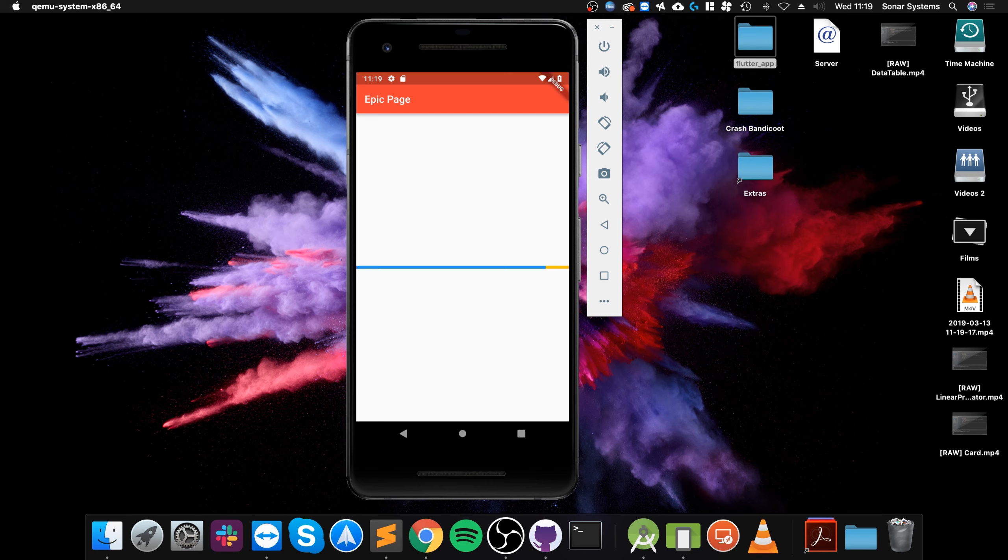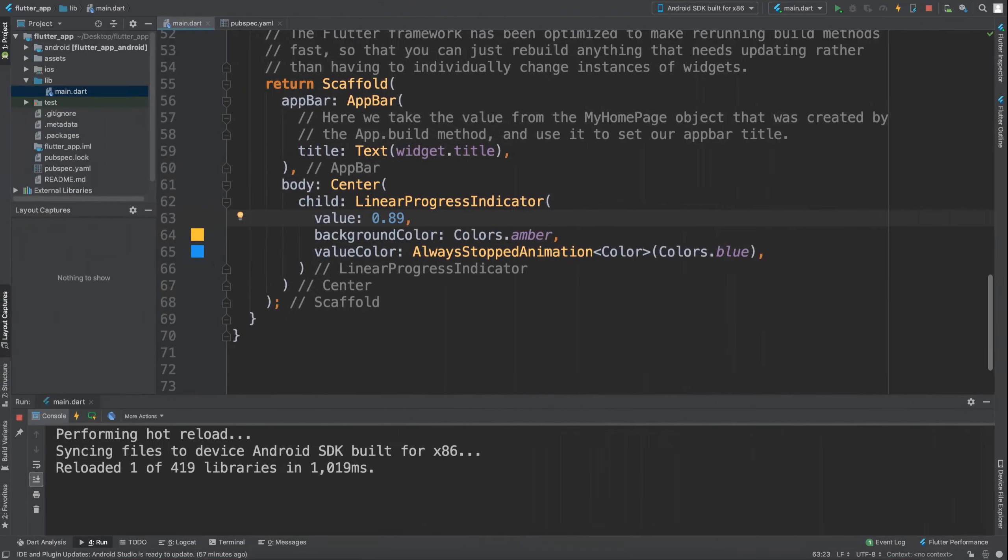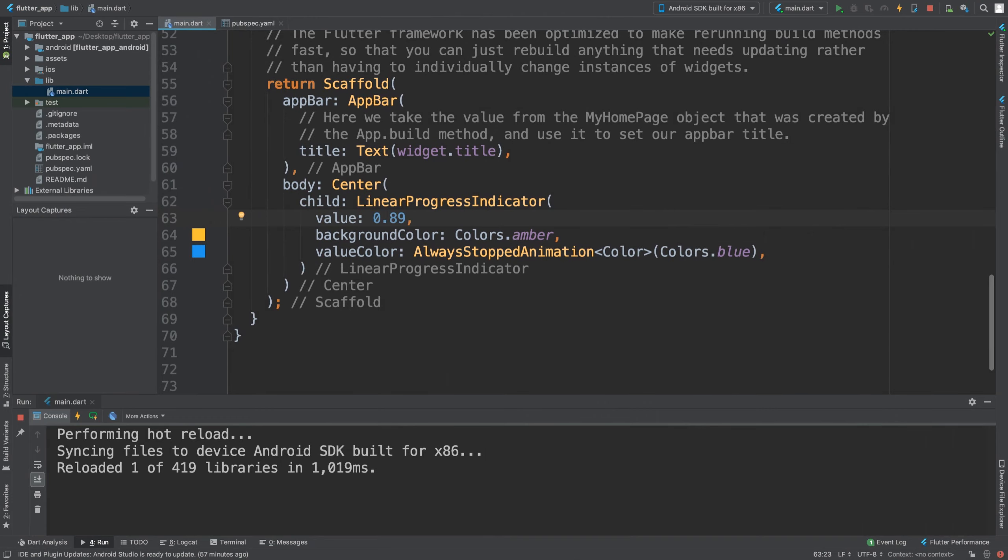Maybe you're downloading a file, waiting for a file to load, or implementing something in the background like building something in a game. You might be making some sort of Fortnite game and have progress for what you're building. The linear progress indicator is great for that.